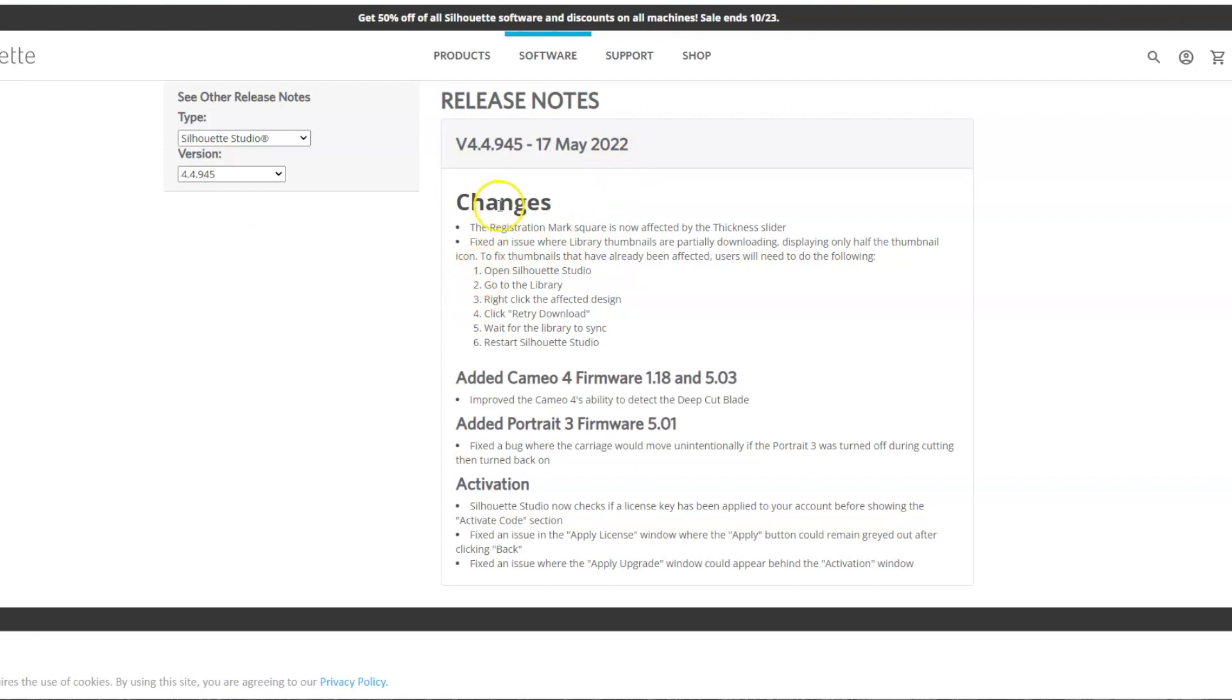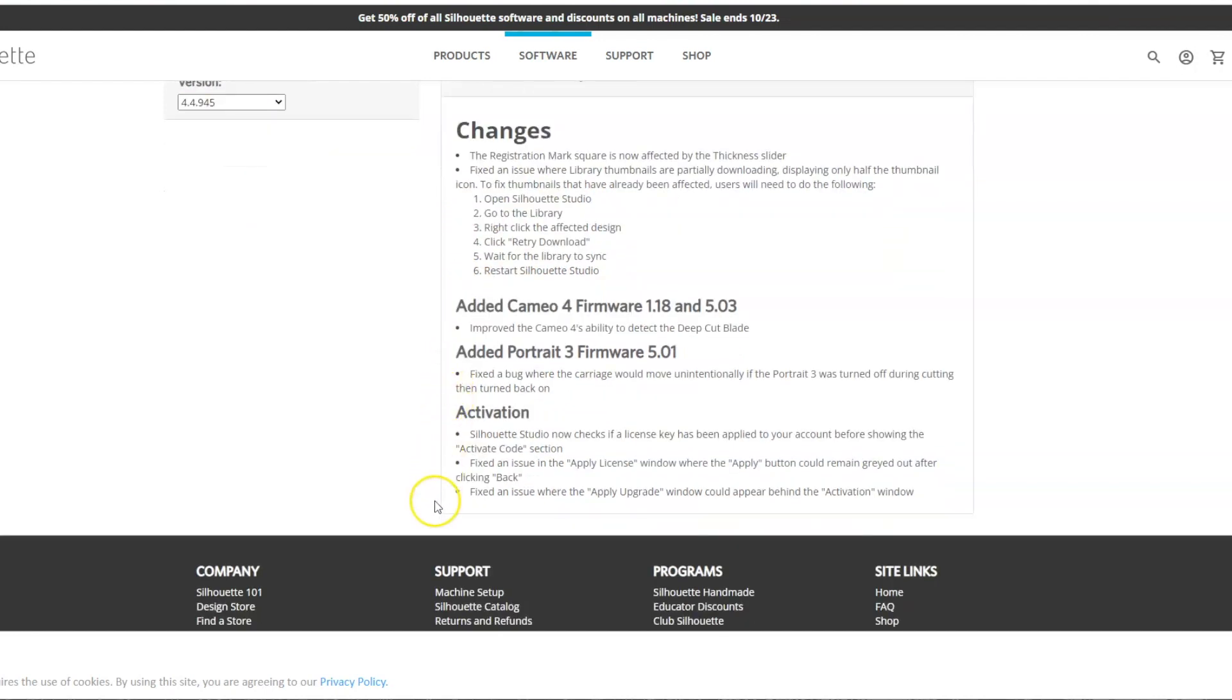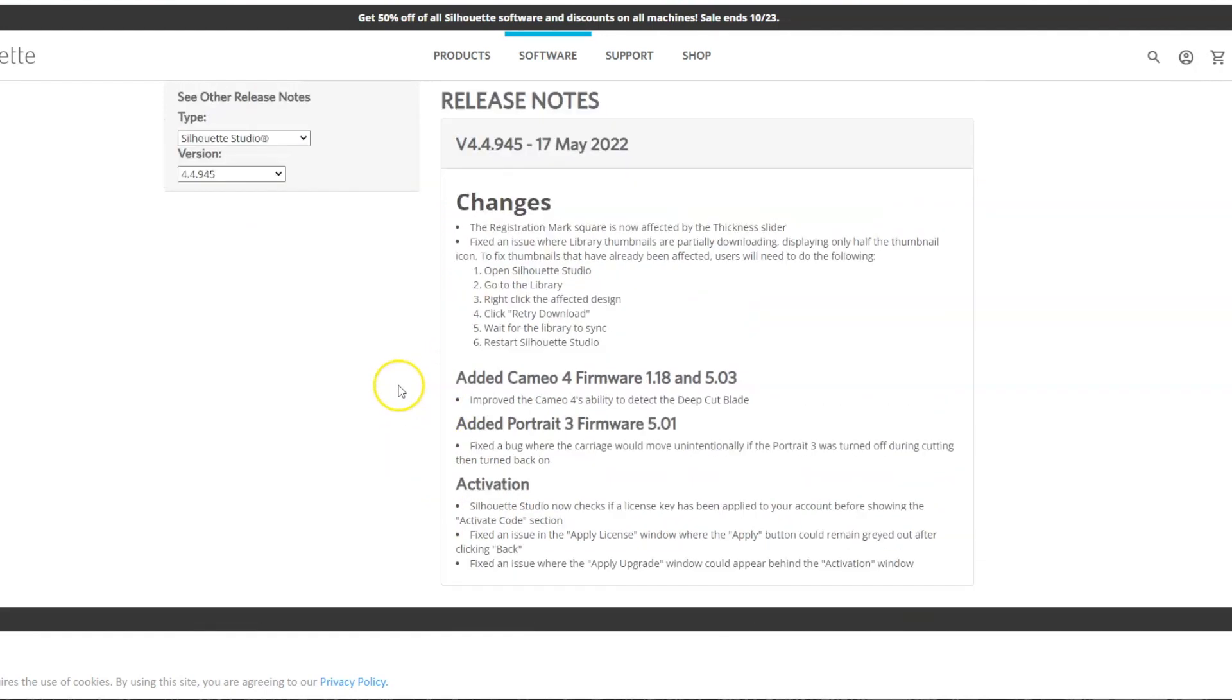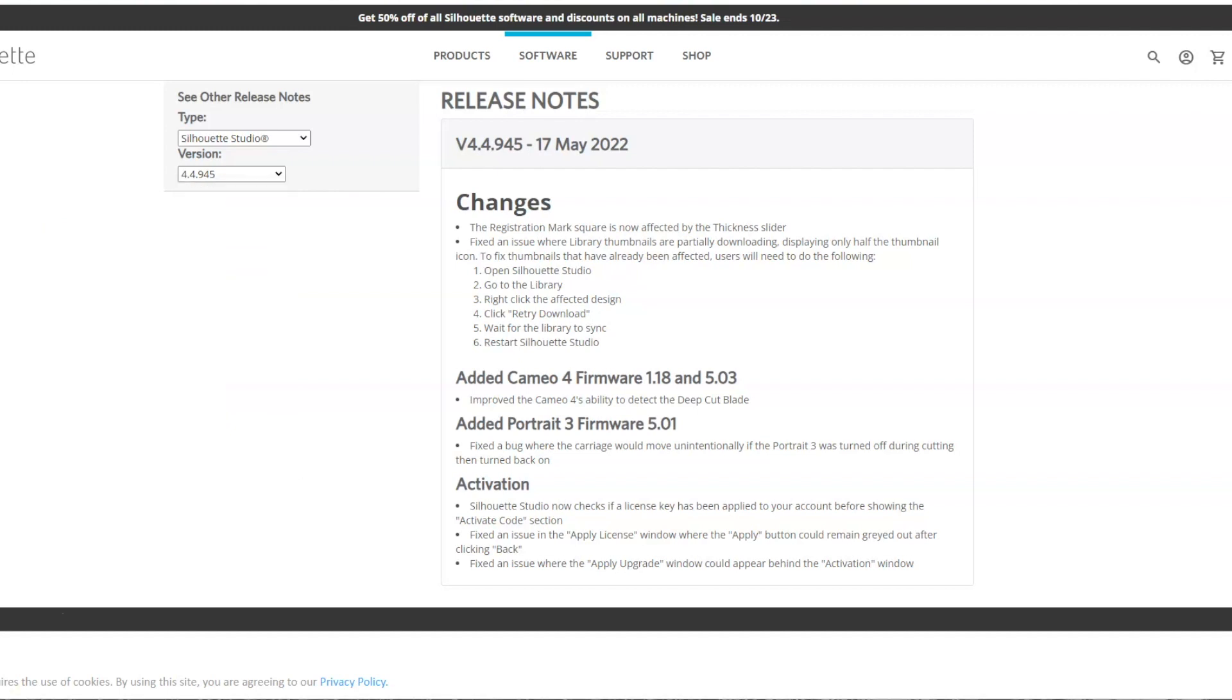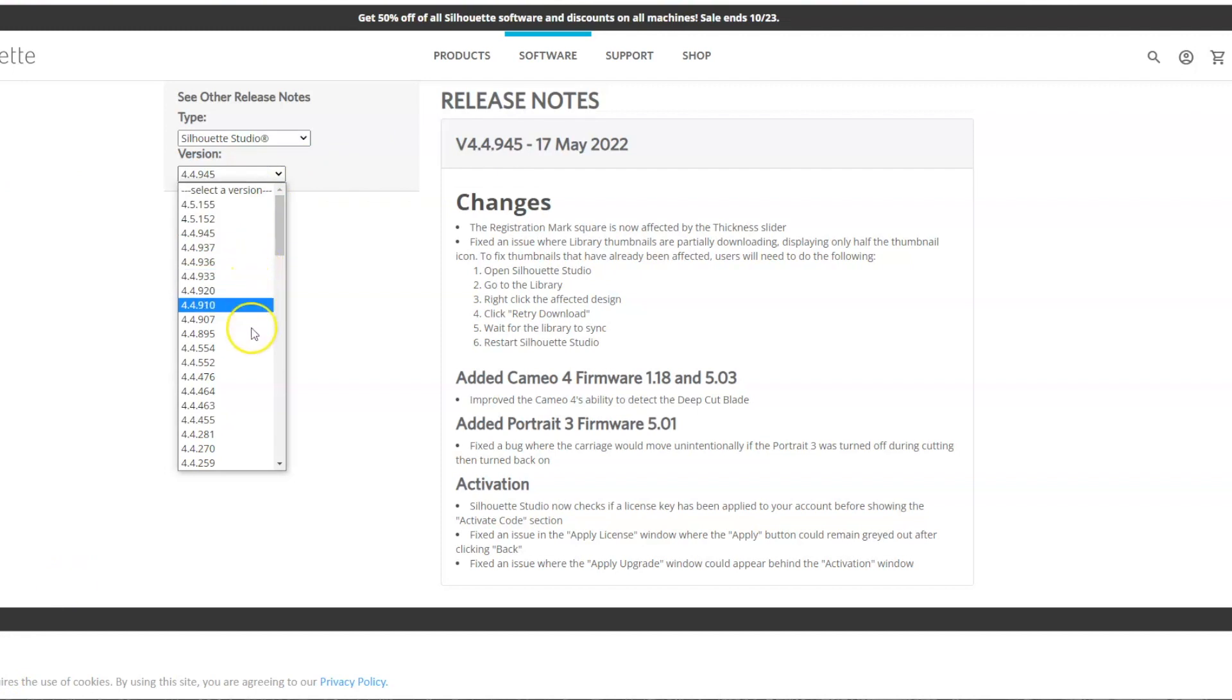So you can decide which update version you want to go with, depending on your computer. I know that some people have a problem with Macs. The version, let's see here, 4.4.464, there was an official support for Mac OS, the Big Sur.